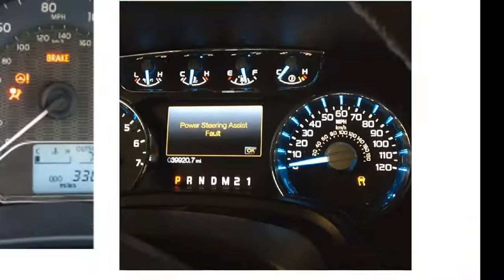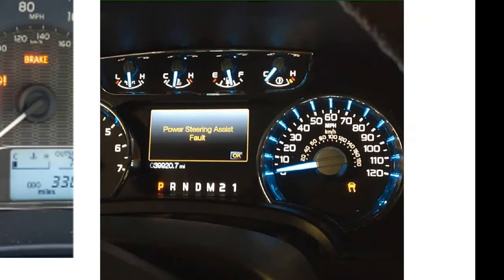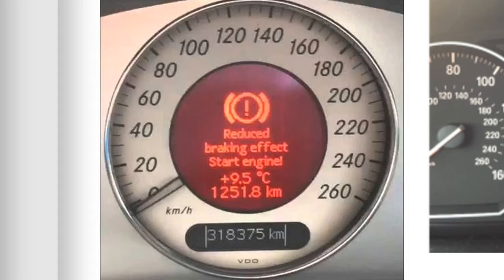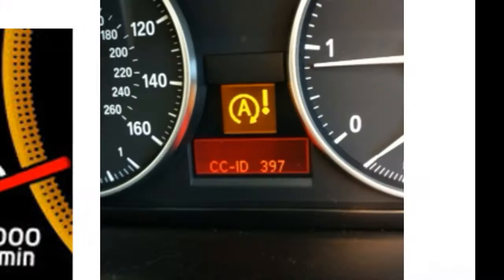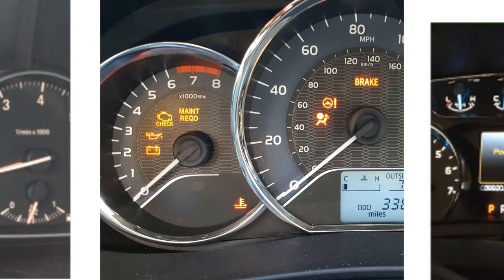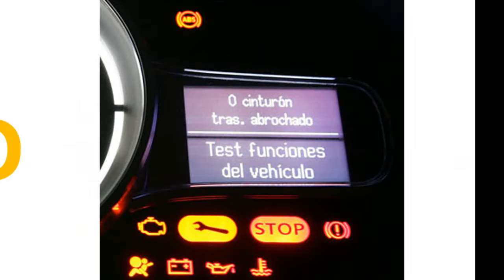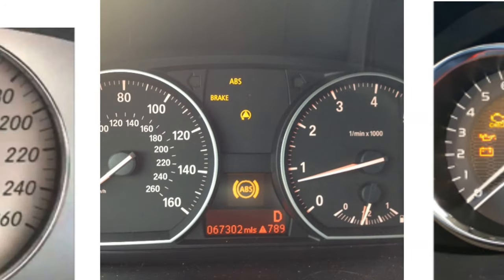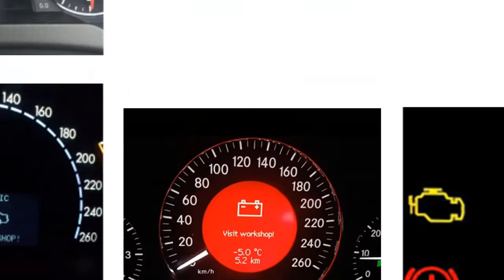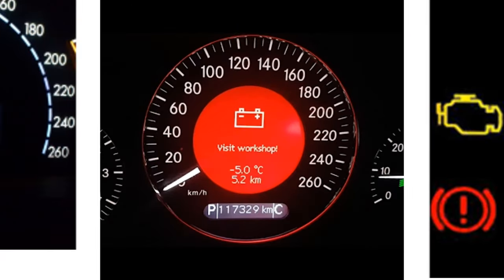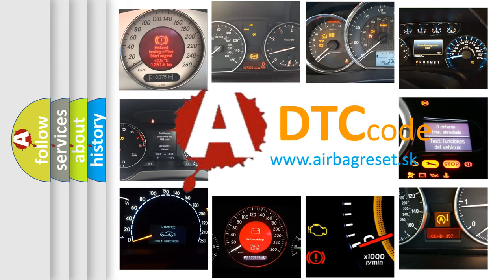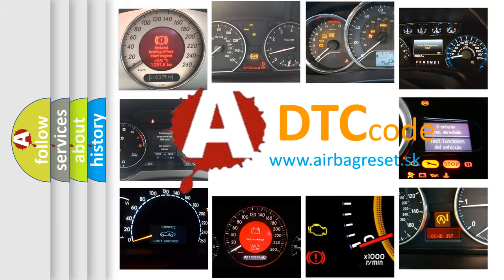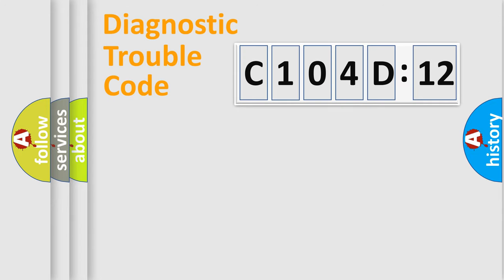Welcome to this video. Are you interested in why your vehicle diagnosis displays C104D12? How is the error code interpreted by the vehicle? What does C104D12 mean, or how to correct this fault? Today we will find answers to these questions together. Let's do this.